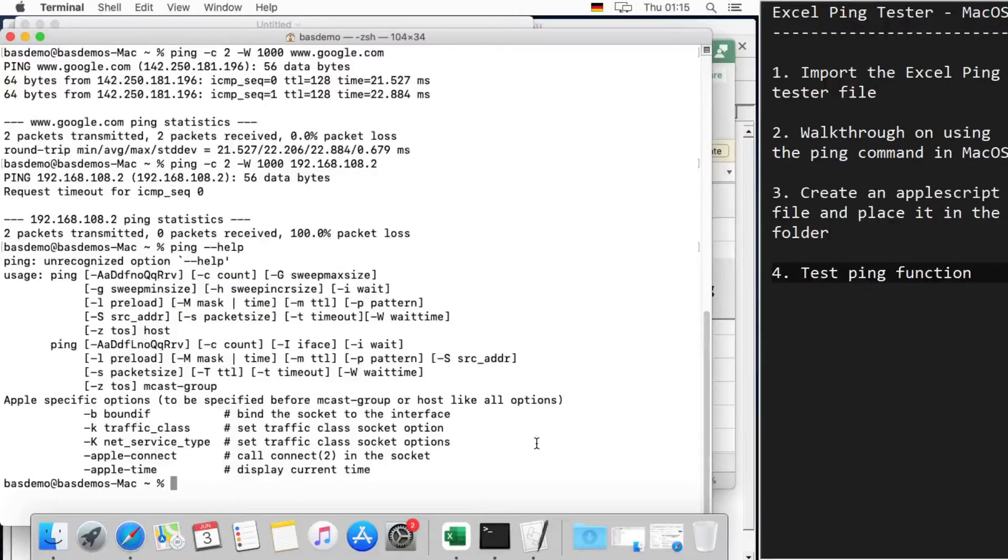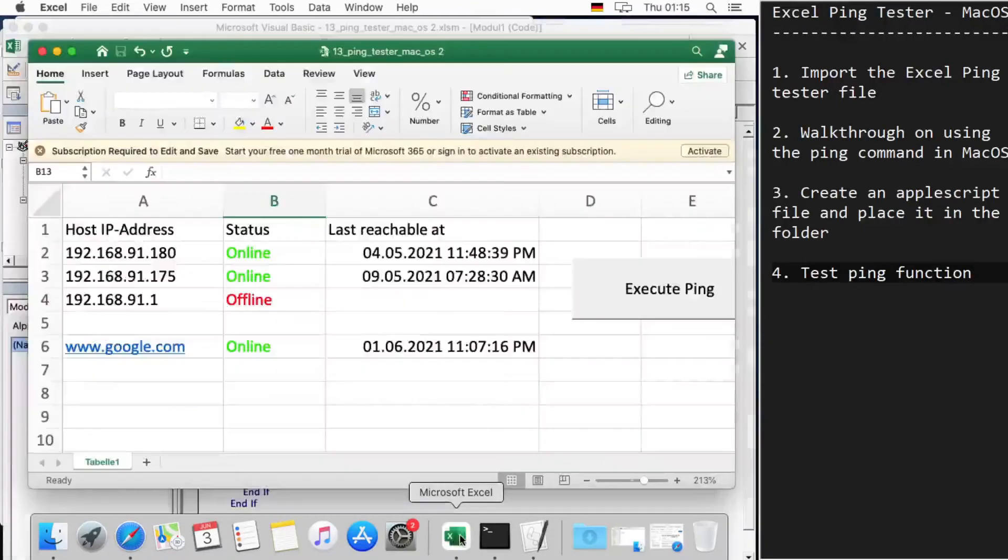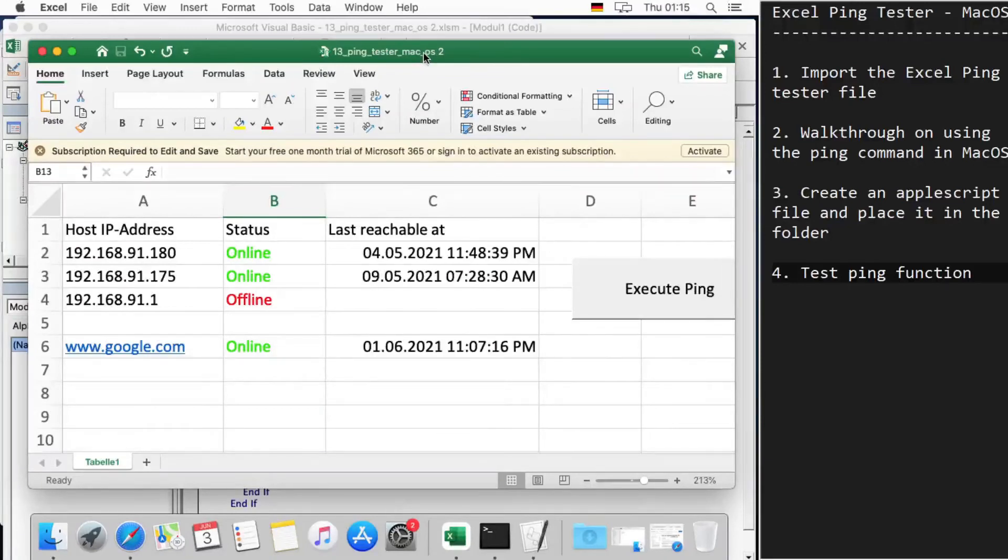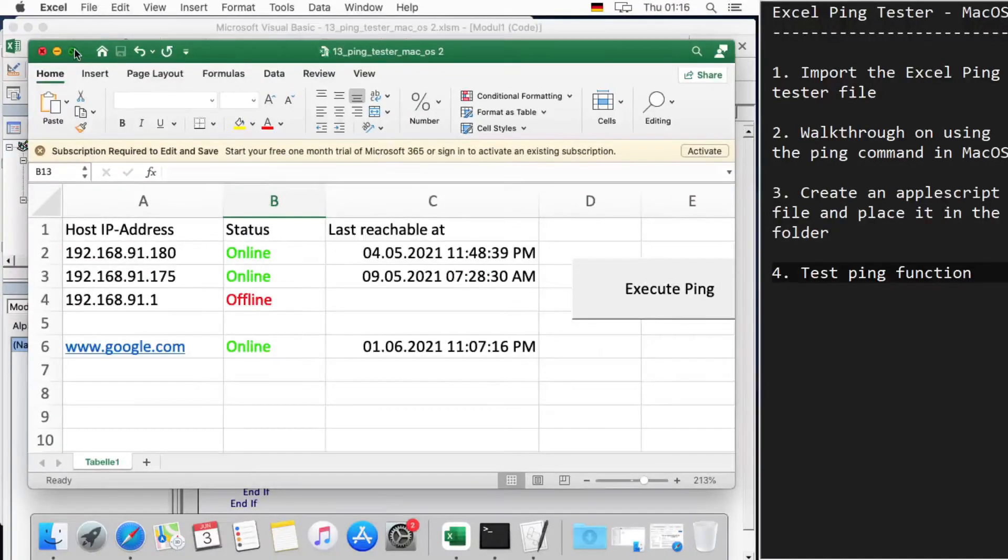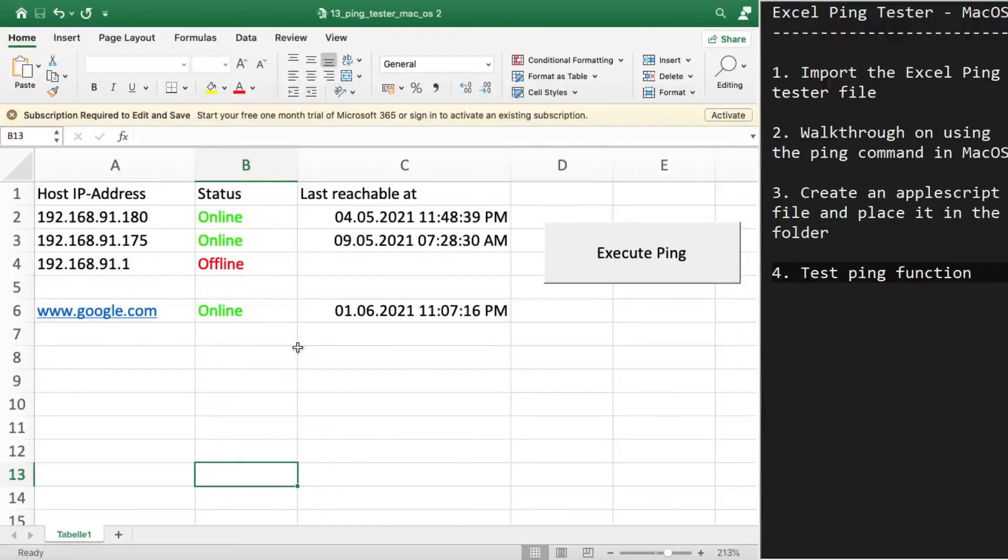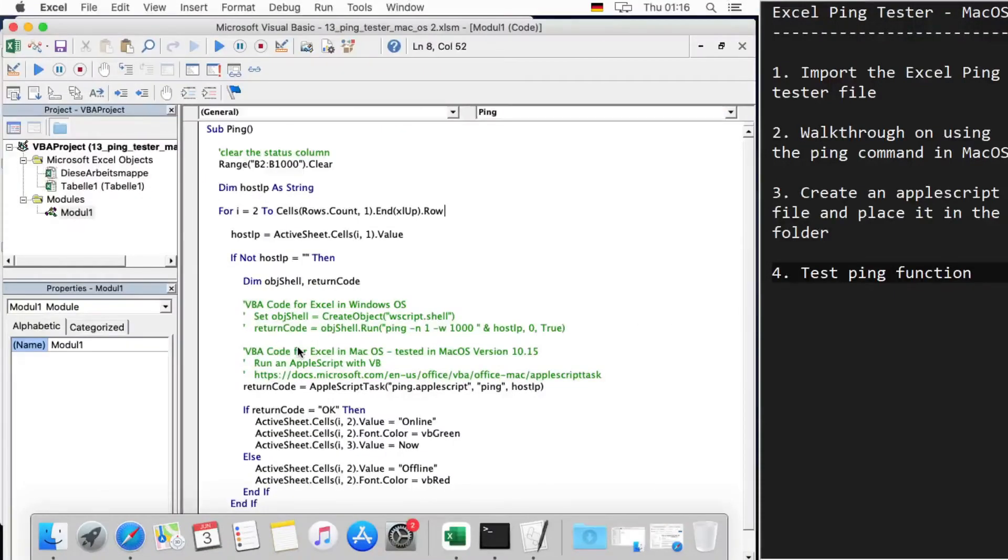Using the command Alt+F11, we switch to the Windows VBA editor.